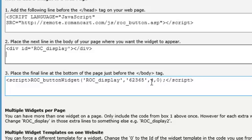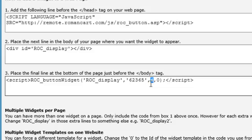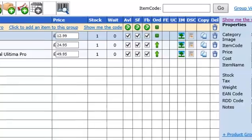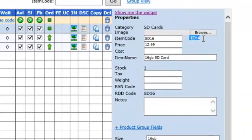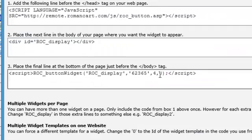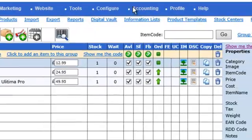There are other things you can do as well. This number in the button widget call at the bottom is the product ID — if I flip back to the product manager, you can see that each product has got an ID shown there. Then this final number, where it shows zero, is the button widget template. If you put zero in there, it will use your default button widget template.